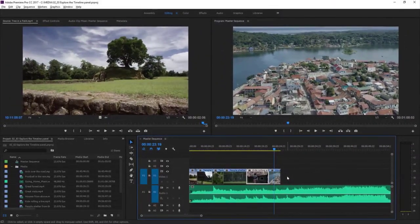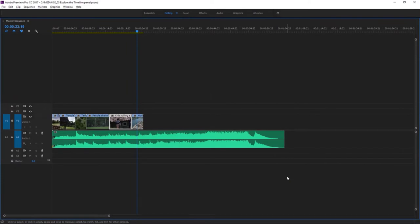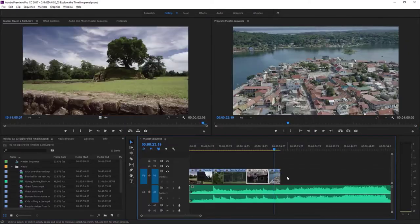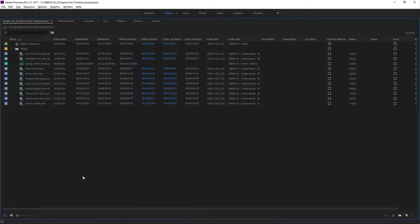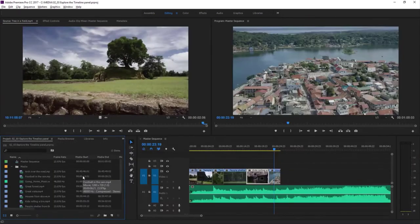There's a very useful keyboard shortcut to make any panel in Premiere Pro full screen — it's the accent grave key. Whichever panel your mouse cursor is over will go full screen, and you can press the button again to go back to the regular size. Now my cursor's over the project panel — full screen and back again. The location of that key does vary, so you may have to search for it on your keyboard.